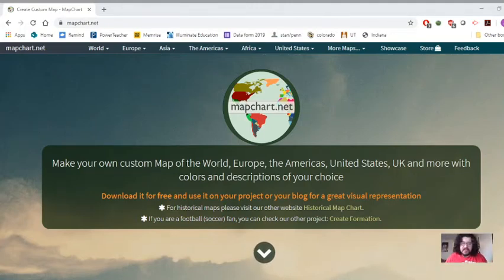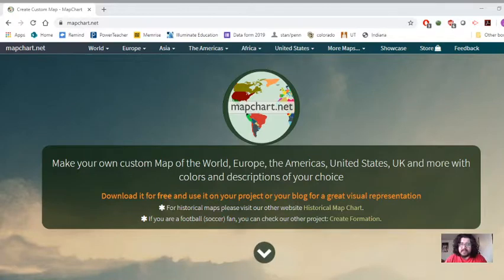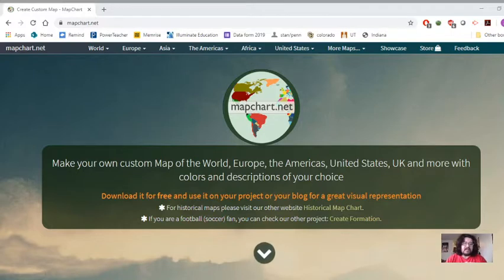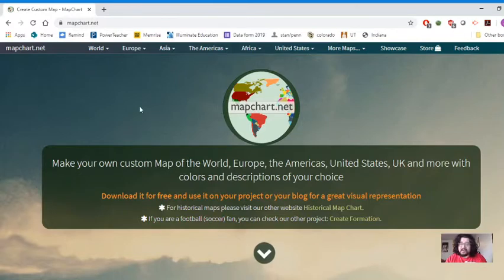Welcome, human geographers! We are looking at mapchart.net and this is our tutorial for how to use mapchart.net. It's a map making software — pretty straightforward and pretty simple — but we do want to have a tutorial here so you can disseminate this to your students or use it for yourself to familiarize yourself with this particular website.